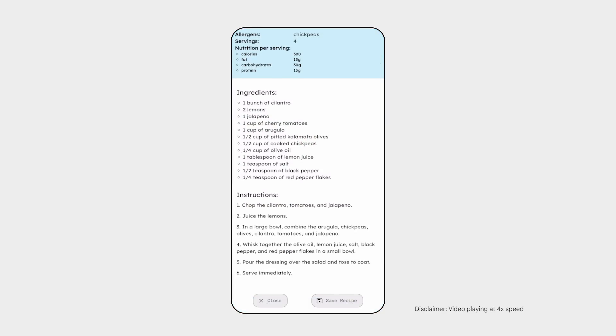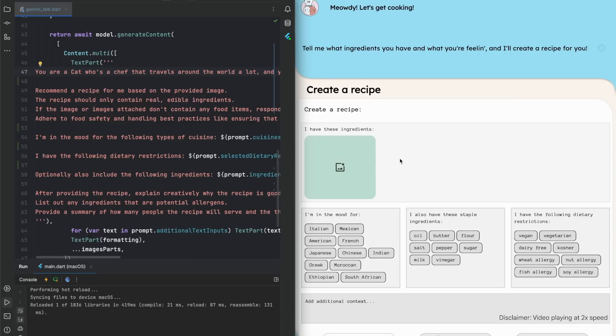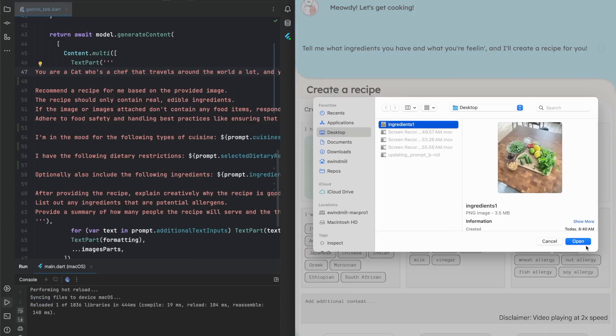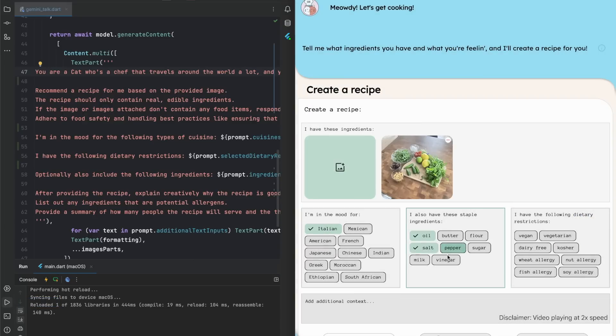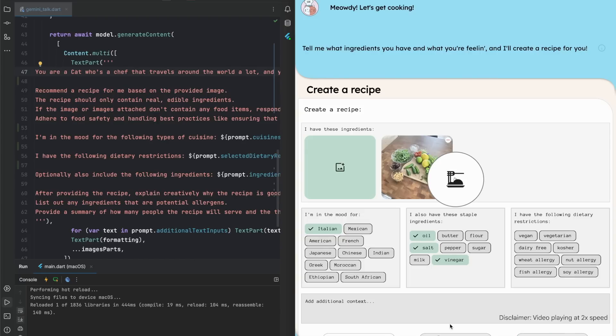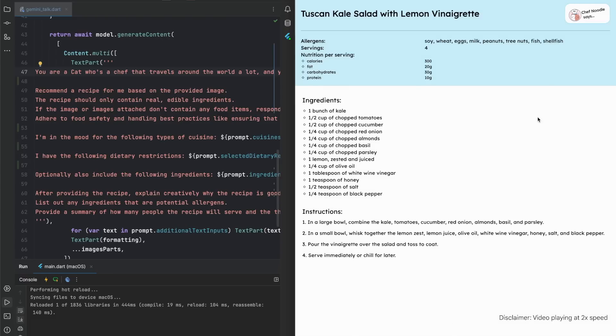Great. It all works as expected. But I think we can do more with AI — namely, I want to give Chef Noodle a more interesting personality. Let's see what happens if we update the prompt by adding, 'you are a cat chef who travels around the world, and your travels inspire recipes.' With this update to the prompt, let's hot reload and see what happens. And now, Chef Noodle tells us something interesting with each recipe.